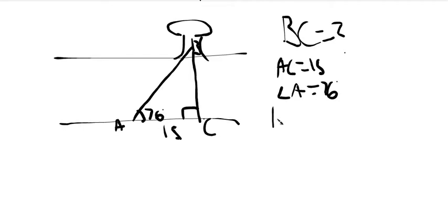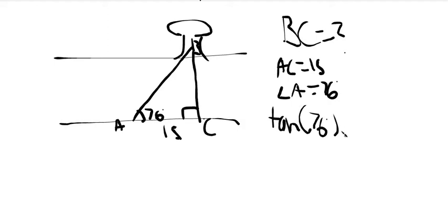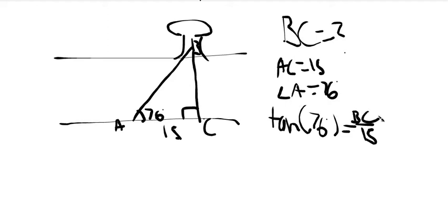We're trying to find tangent 76 degrees is equal to BC over 15, which is the side we're trying to find.